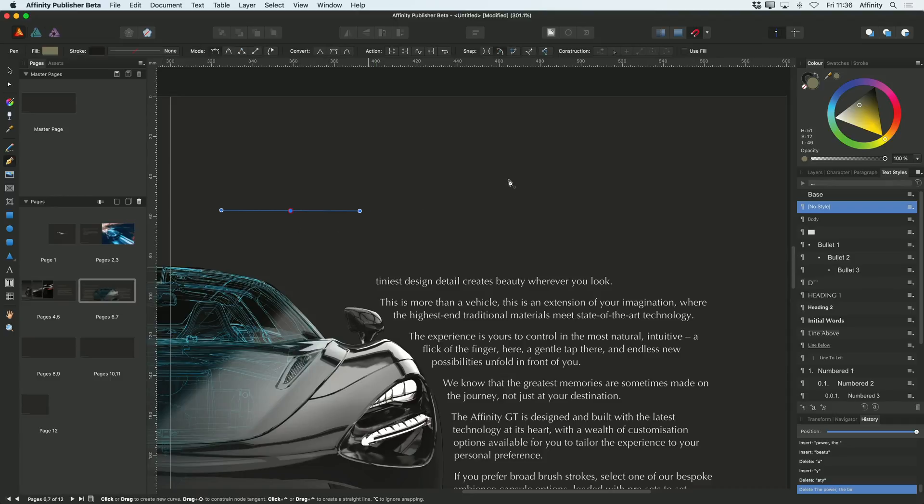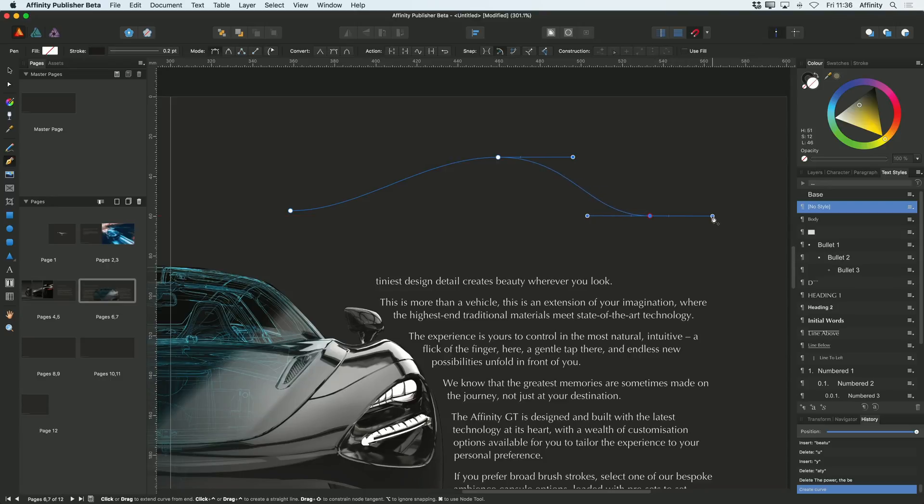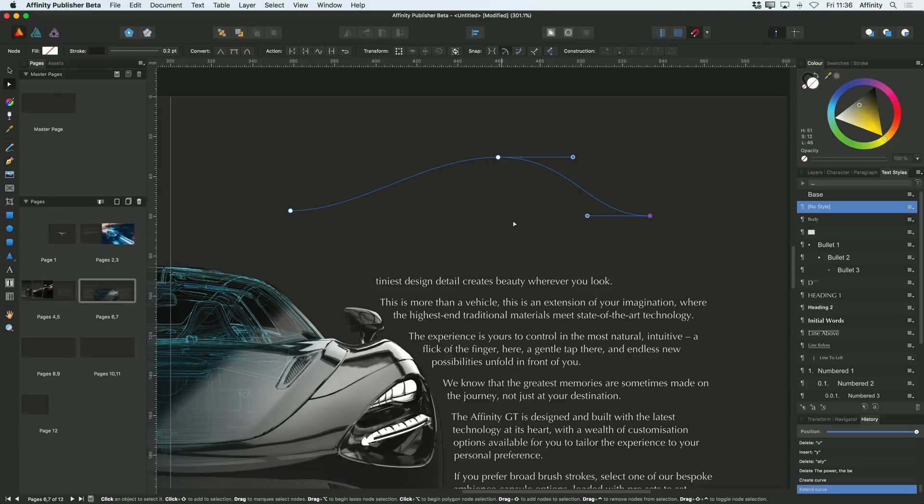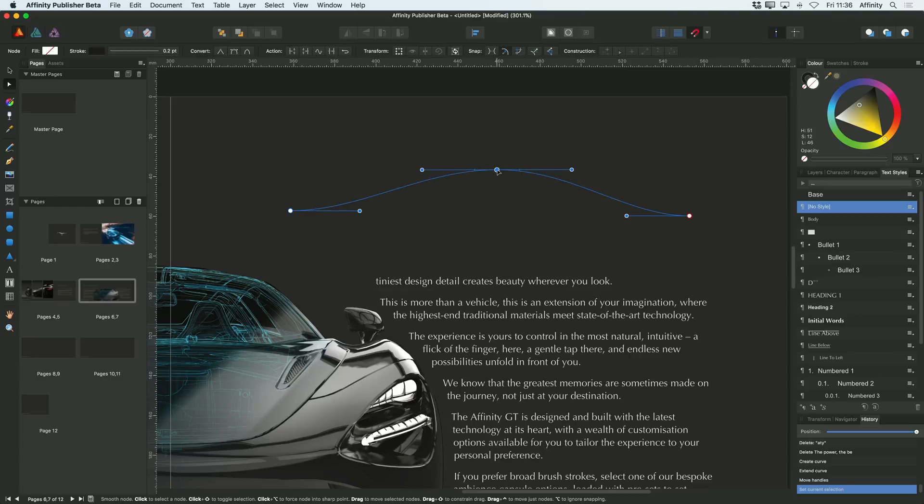I'll drag out a few handles and draw three points to create a curve like that. As you'd expect with the pen tool, we've also got a node tool. So if you want to adjust any of those points, you can go to the node tool and move them around.